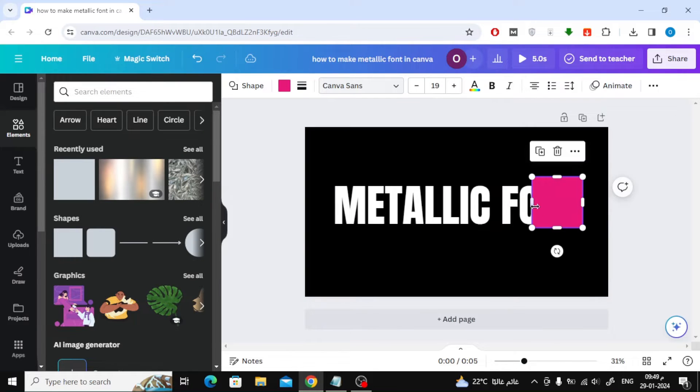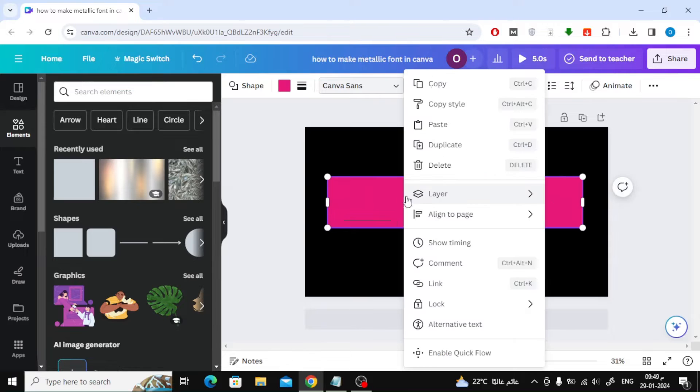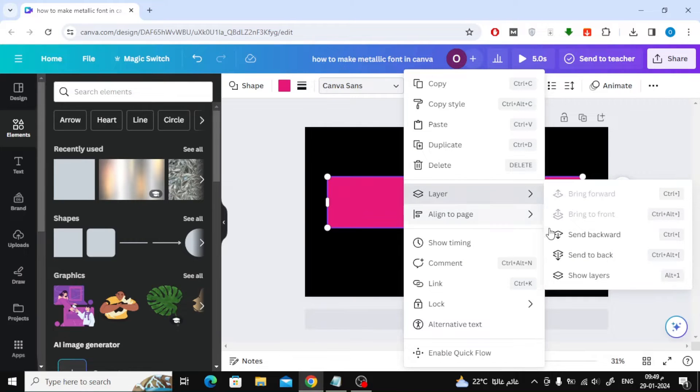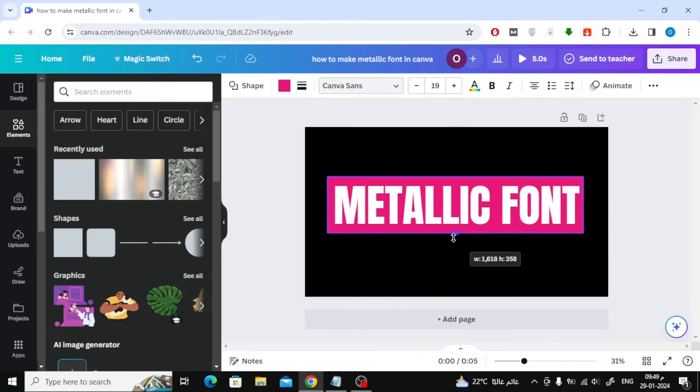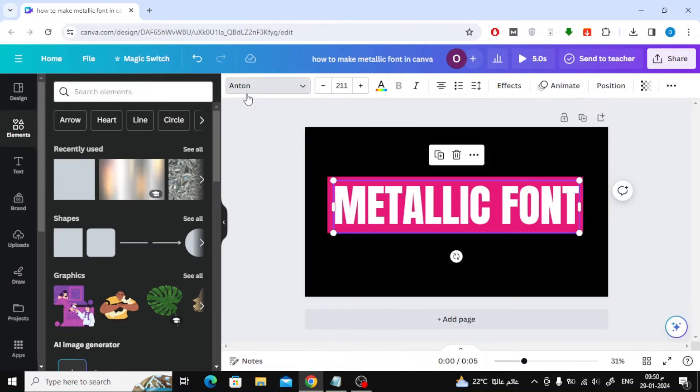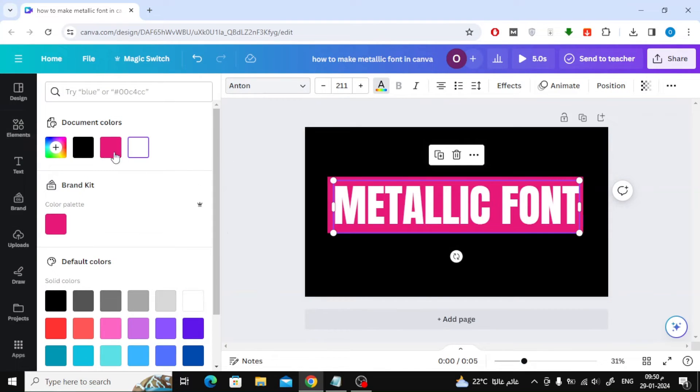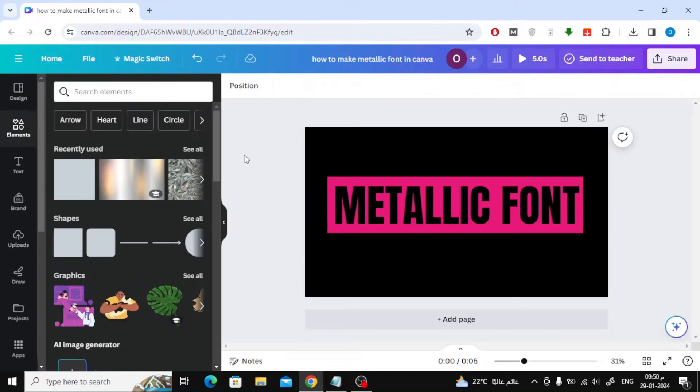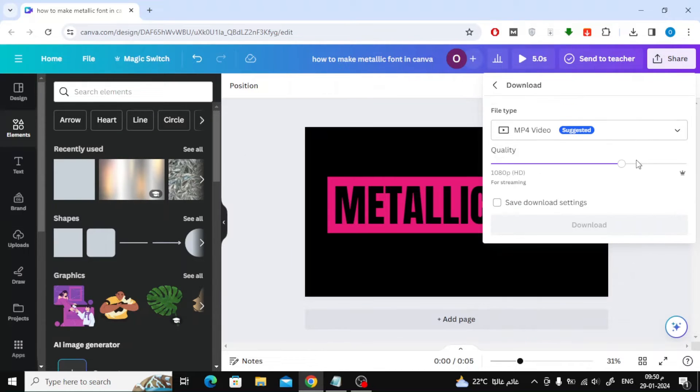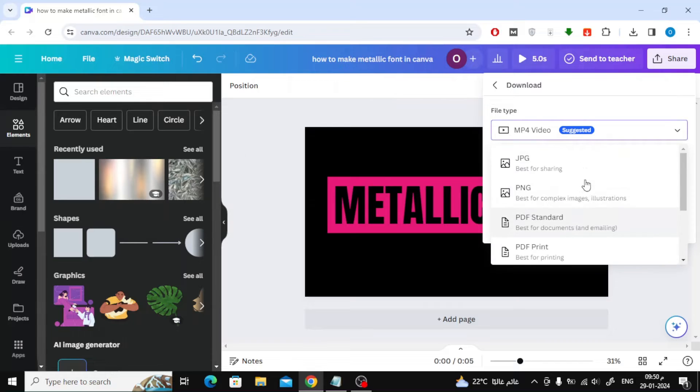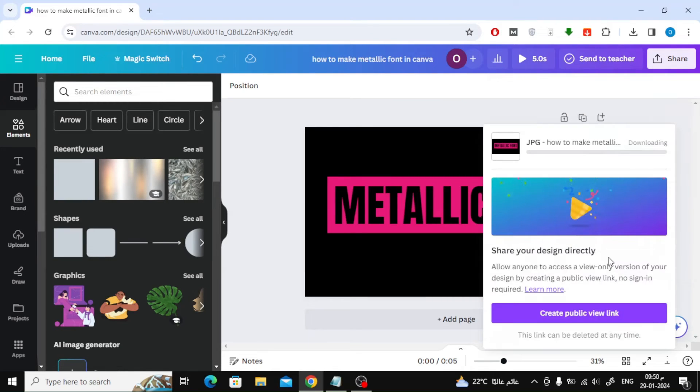Then make this box behind the text as you see now. Now make the font color the same as the background color, and here the color is black. Then download the image in PNG format to your device.